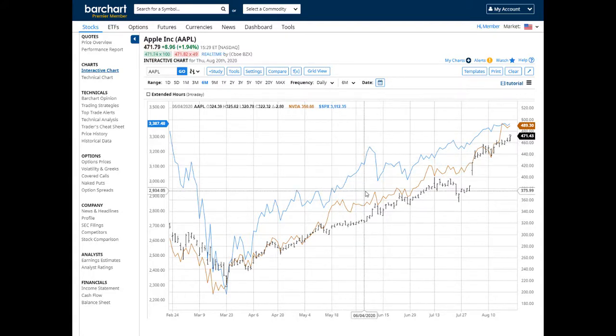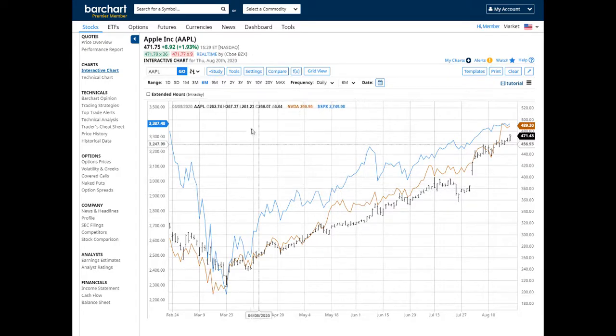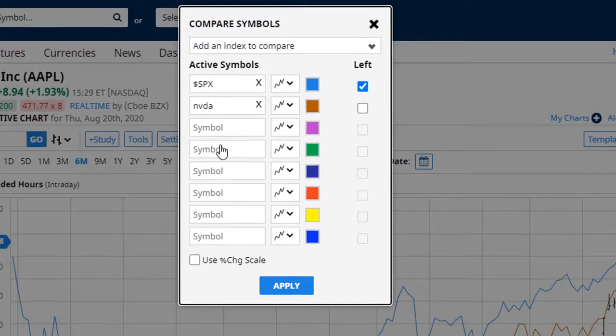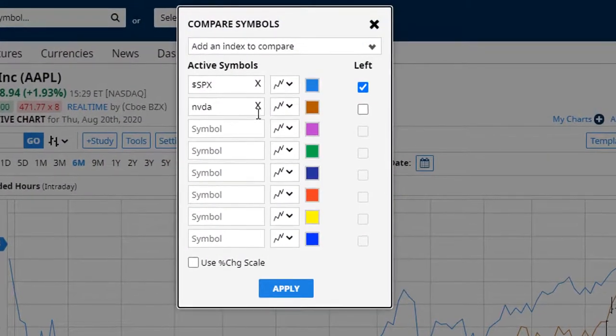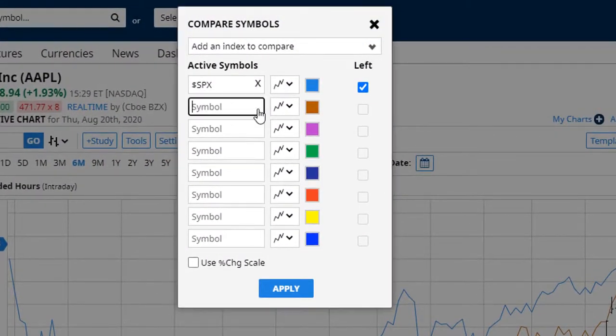To remove a comparison symbol, click on the Compare button one more time, then click the X next to the symbol.